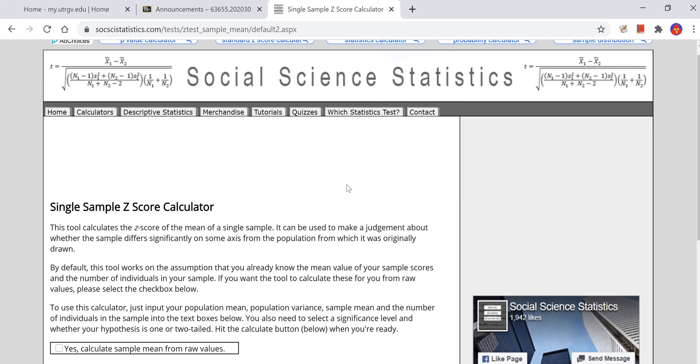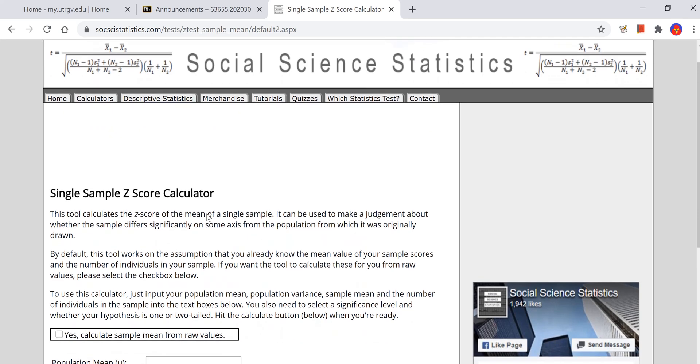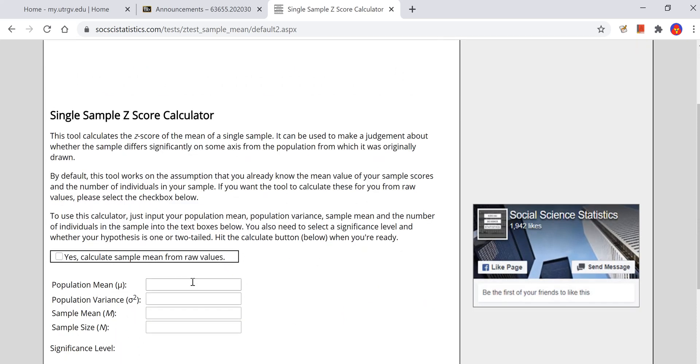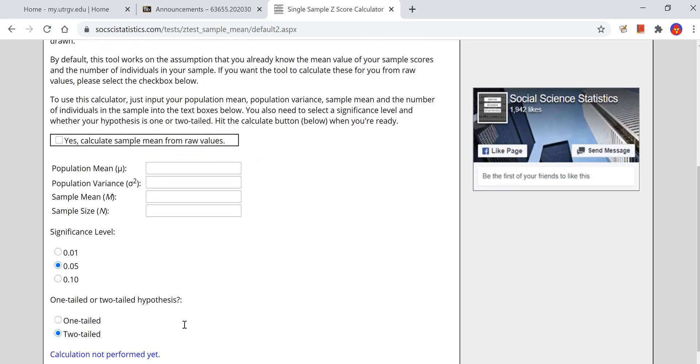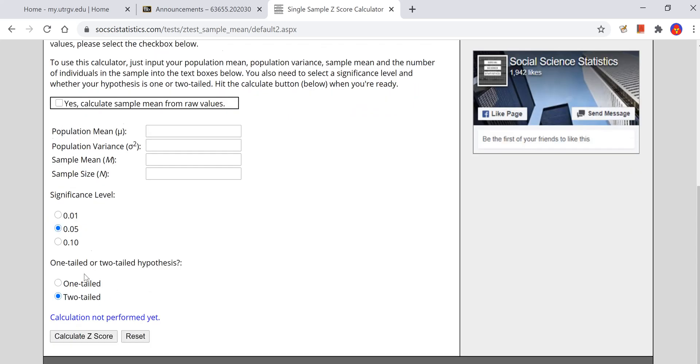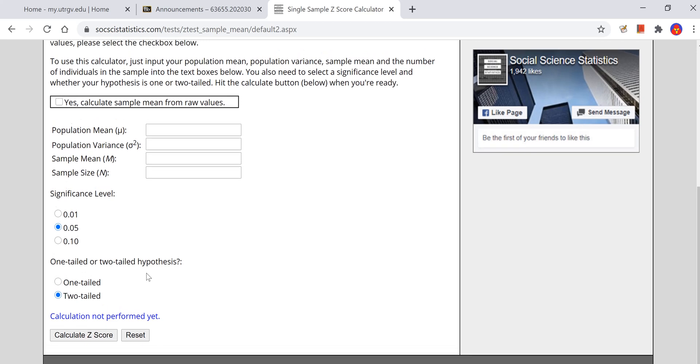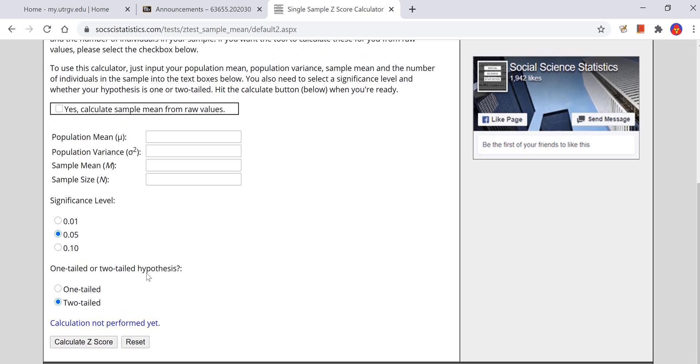One is on the Social Science Statistics website where you could simply put in the population mean. This asks for the population variance, so if you're working from the population standard deviation, just square it to get the population variance. You put in the sample mean and the sample size, the alpha that you're dealing with, and whether it's a one-tailed or a two-tailed test. You would click on calculate z-score.